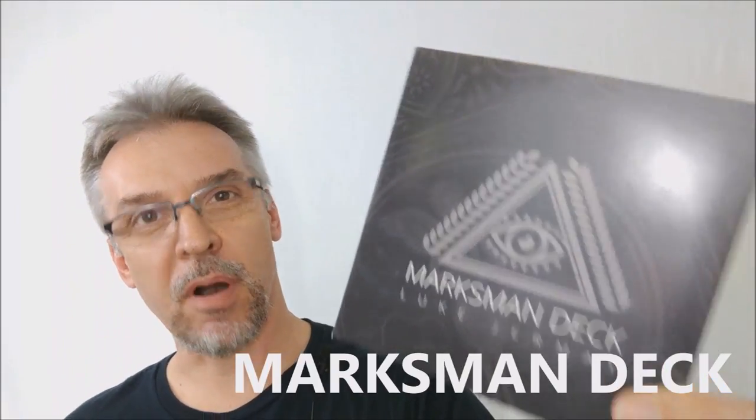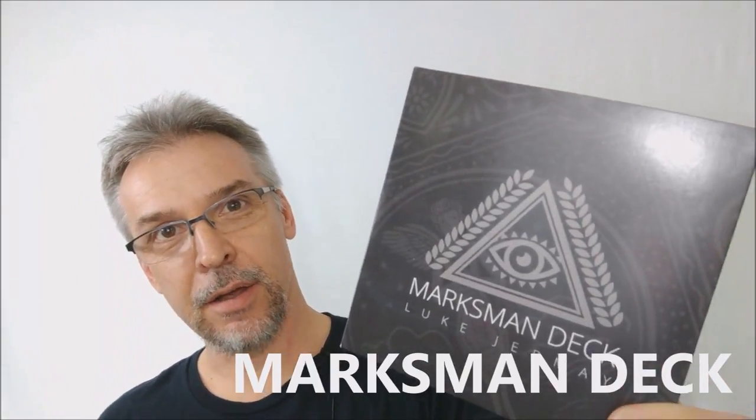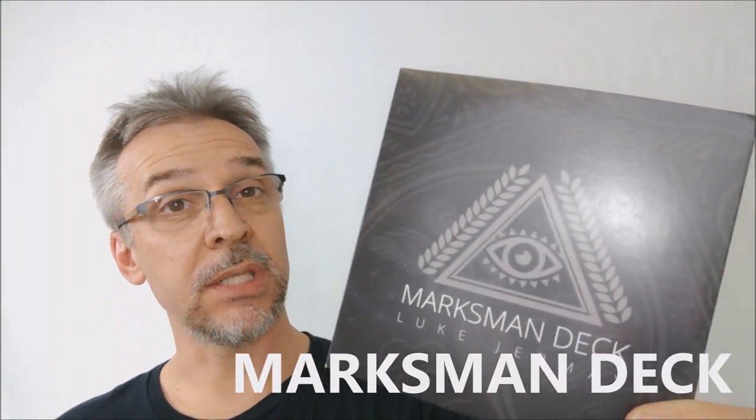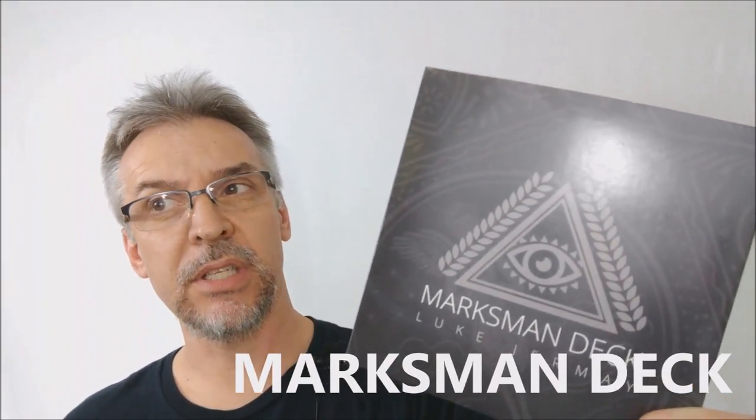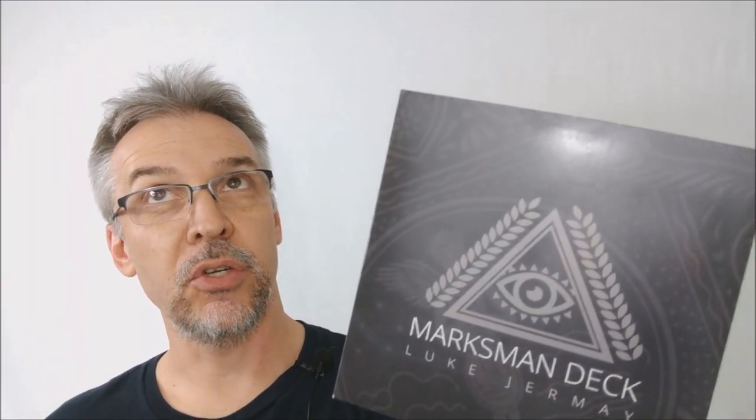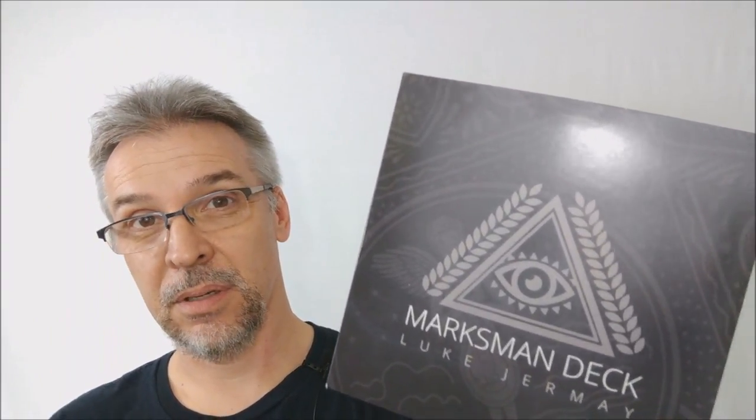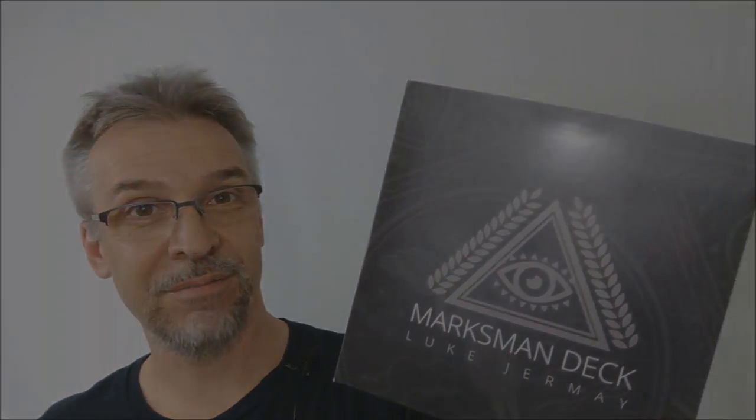Today we're going to look at the Marksman deck from Luke Jermay. So what is the Marksman deck? Well, it sounds like it's a deck of cards, but it's actually a lot more than that. Luke is giving you a complete deck reading system that's going to allow you to do some great feats of mentalism. You want to watch the trailer? This is it.